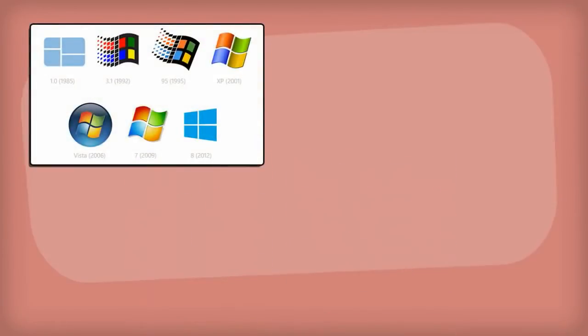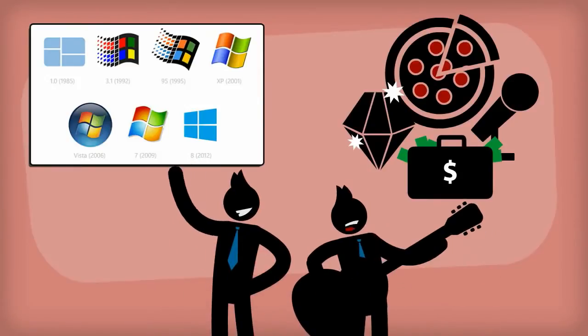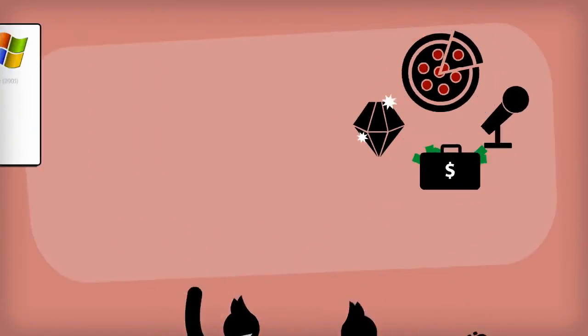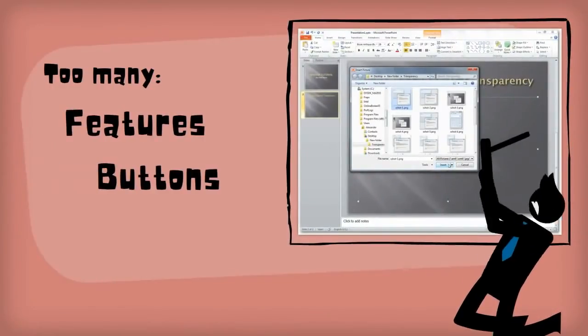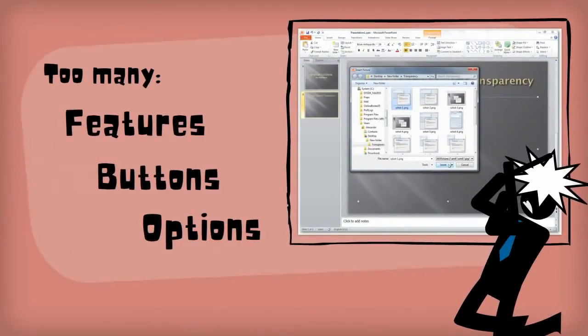Years of catering to every version of Windows, every industry, and every profession have left it overloaded with features, buttons, and options.